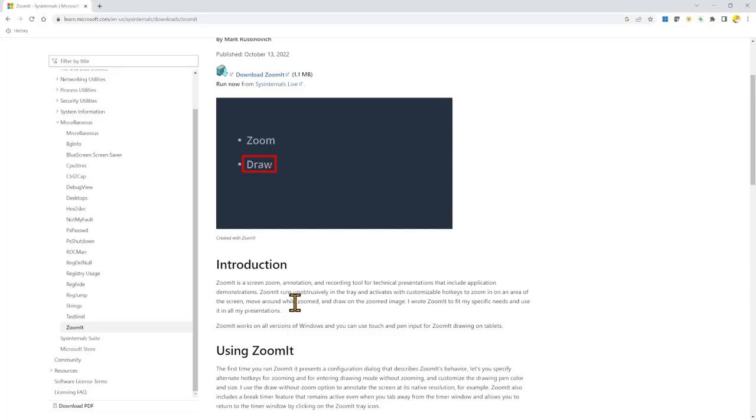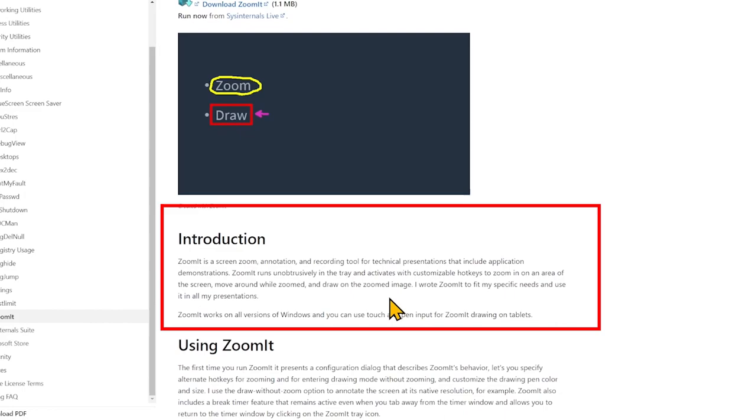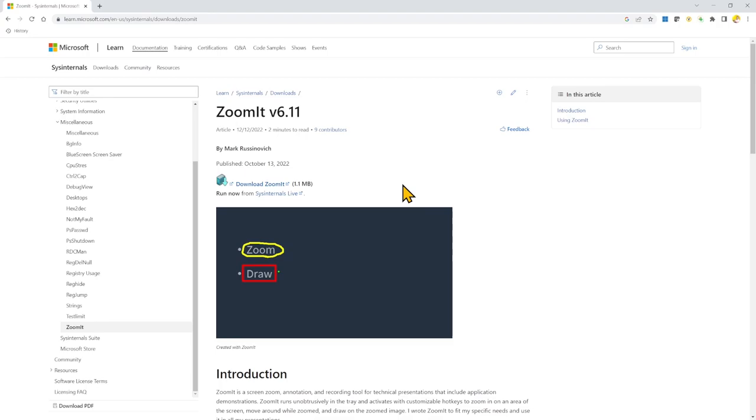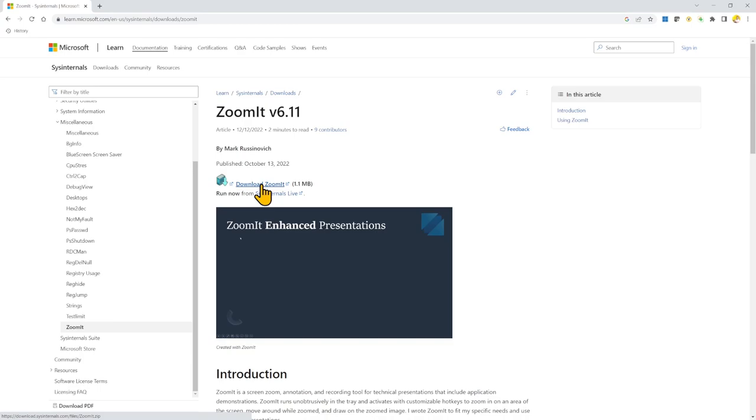ZoomIt is a screen zoom, annotation, and recording tool for technical presentations that include application demonstrations. You can download it here and install it. Click on Download ZoomIt and then launch it.